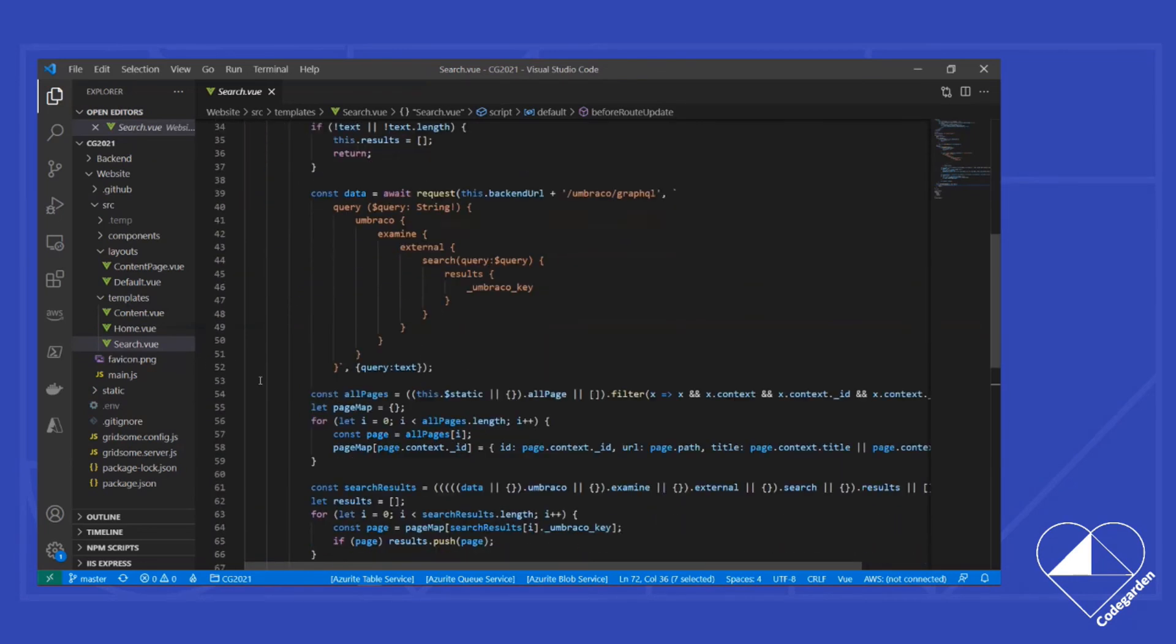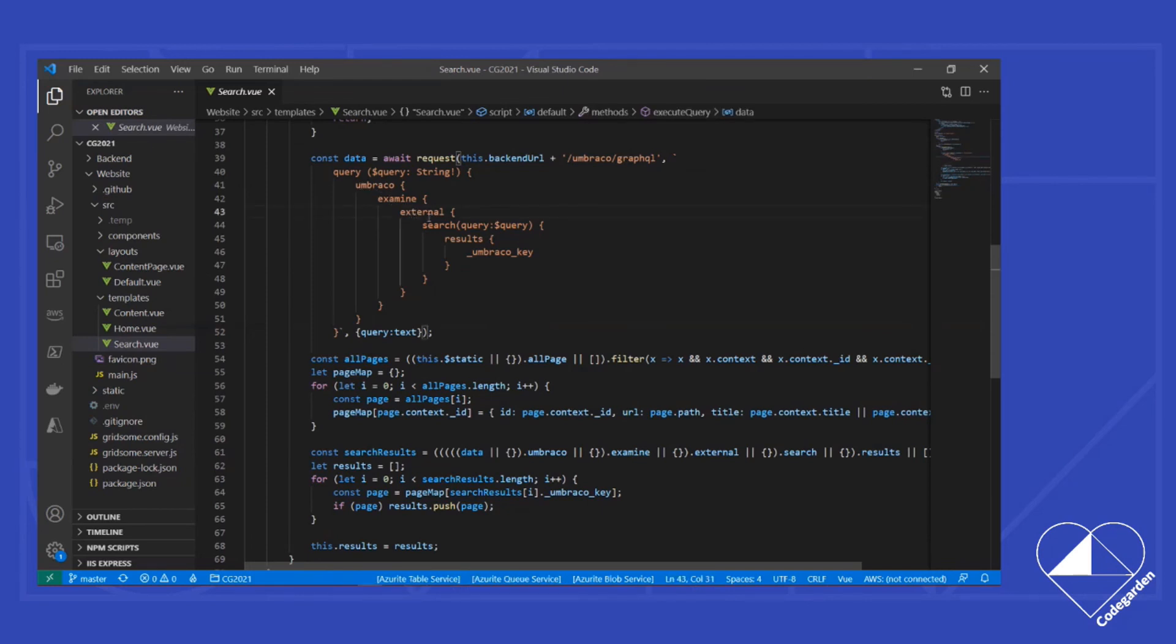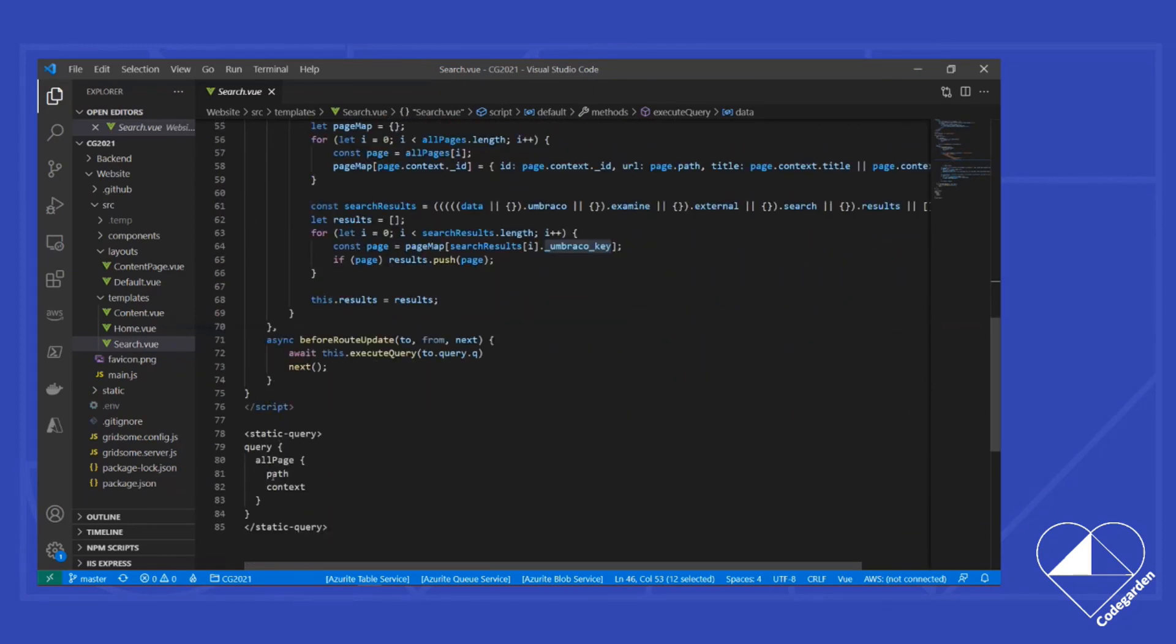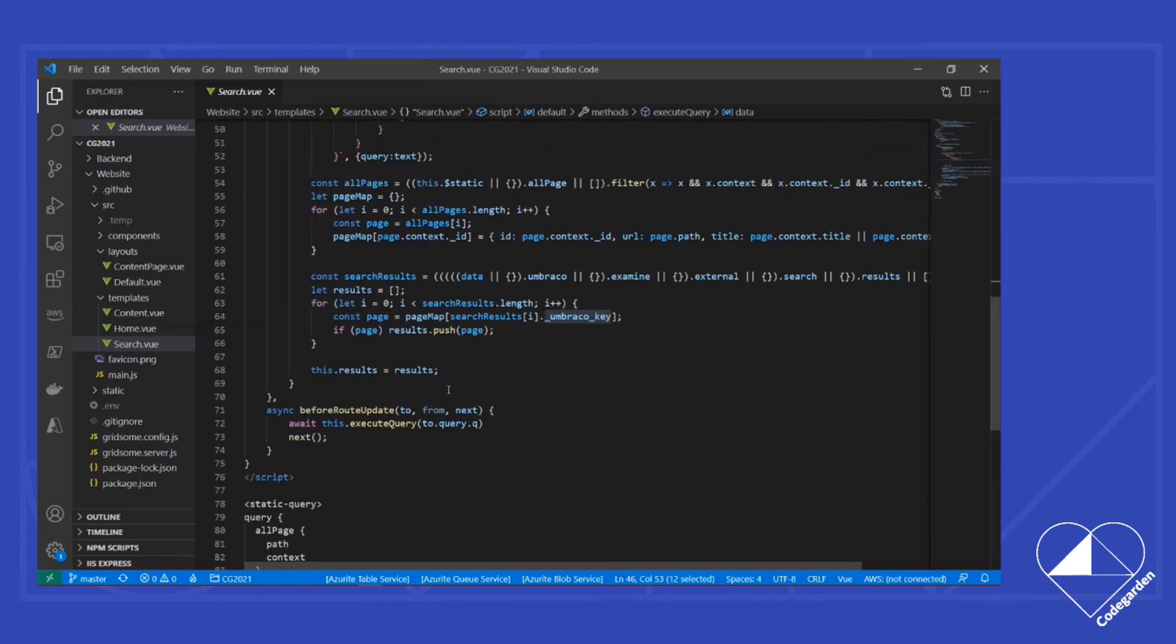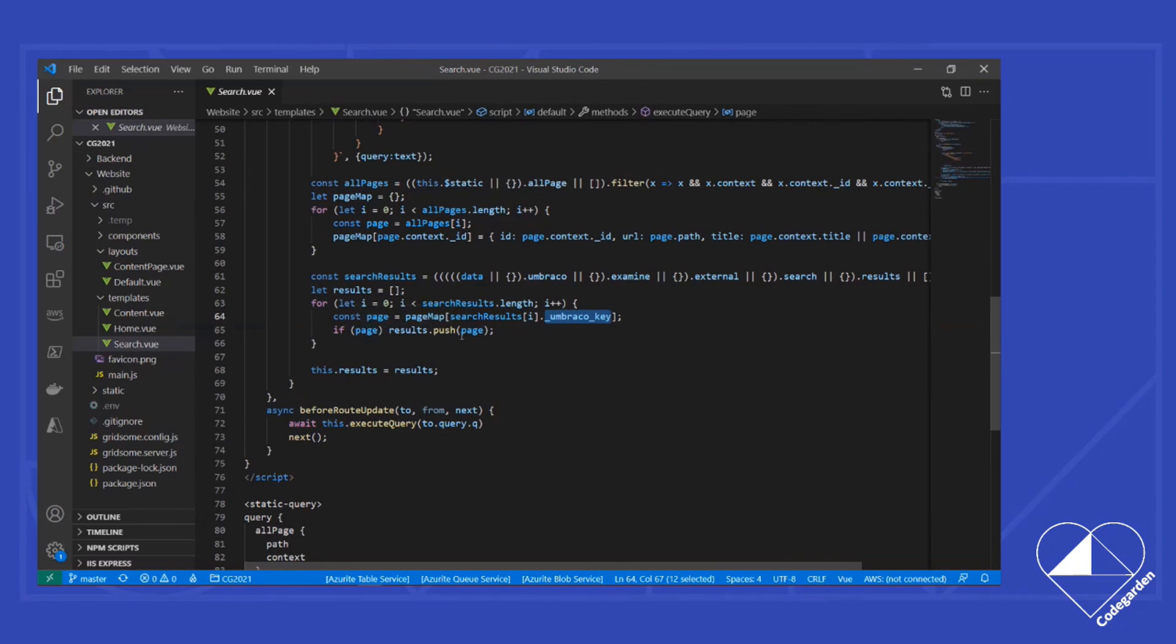We'll take that value and run this execute query method. And in here, you'll see something very similar to what we had in the playground before. We've got a query to our Umbraco GraphQL URL, and it's getting Examine data from the external indexer, or rather the external searcher. We're using the natural language search, and we're just going to get back the Umbraco key. I'm doing that because down below, I have a static query that says, what are all the pages on my site? And from that, I can get the ID of each page. I can get a map then of all my pages on my site based on ID. And then I just loop through the results that I got back from Examine, looking at that Umbraco key field, and any matching page I add to my list of results.